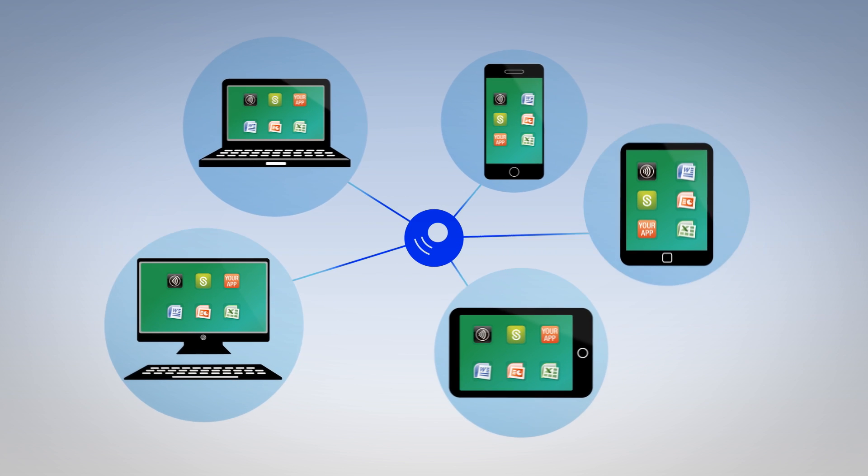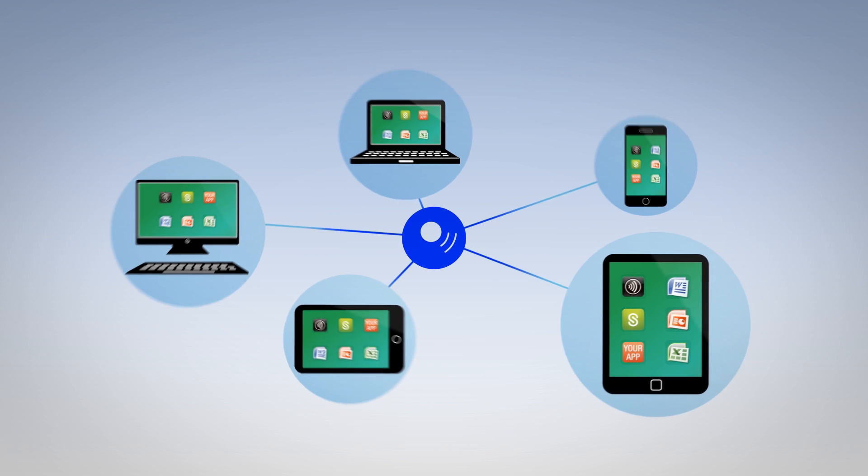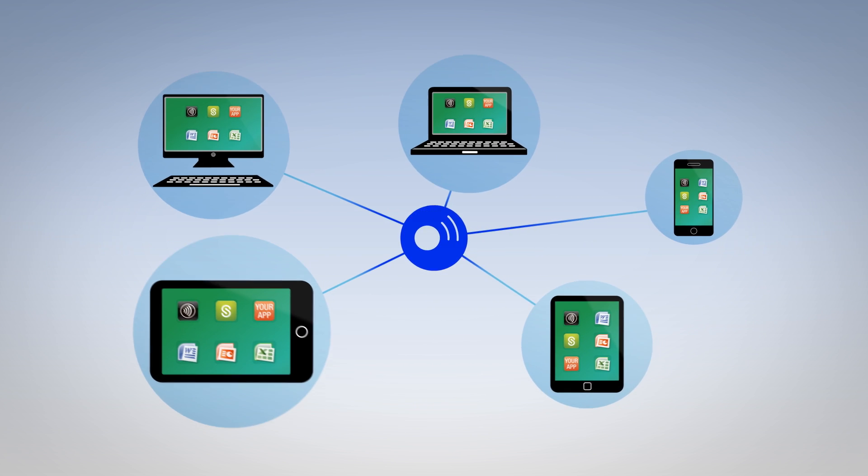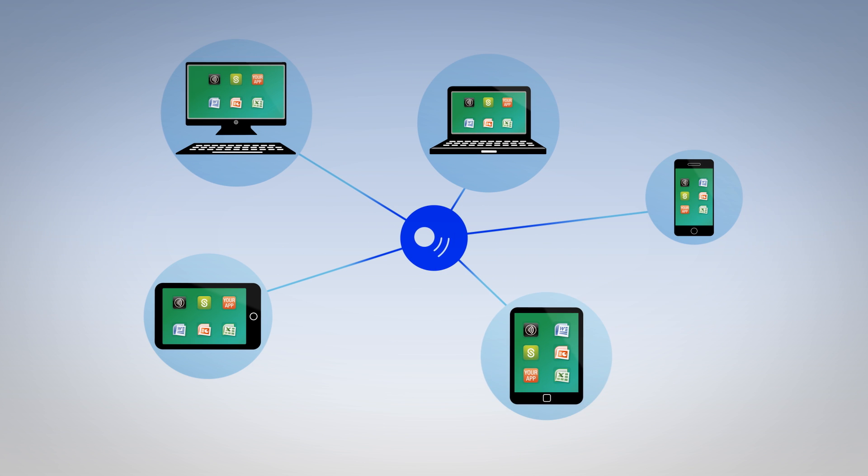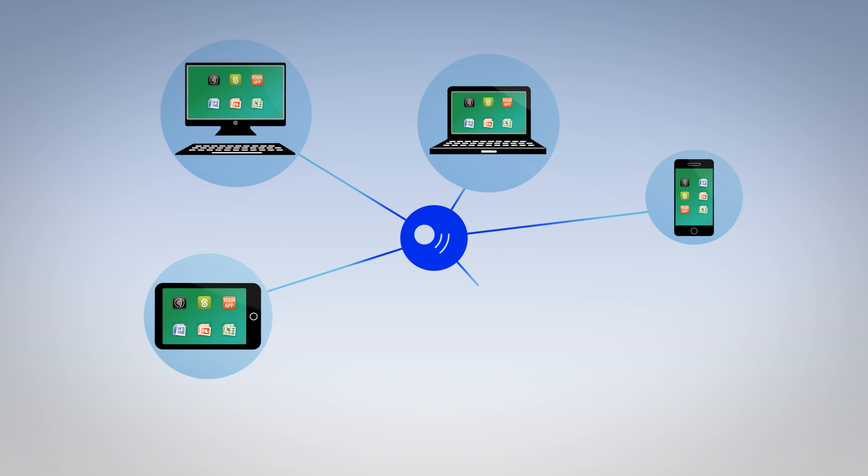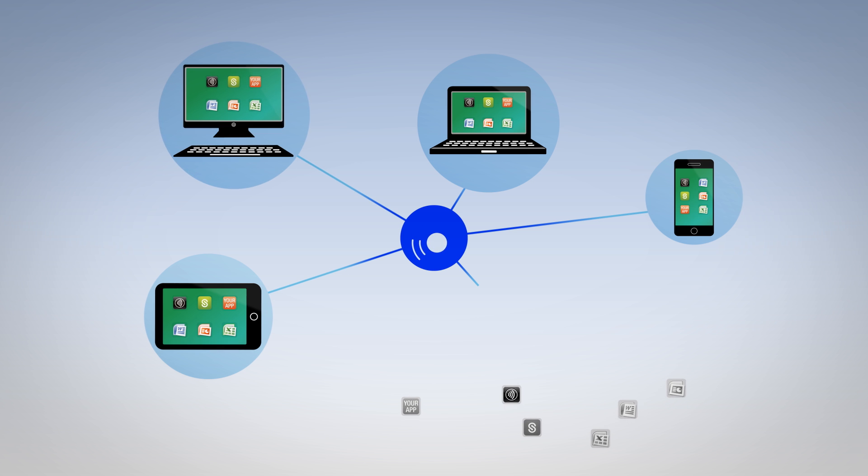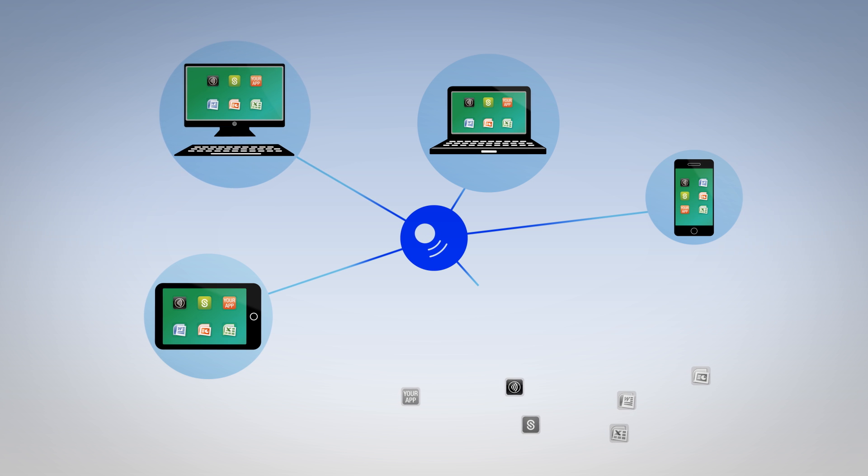That seamlessly moves with them and changes to fit the device they prefer to use. Your company is safer. Even if a device is lost or stolen, you and your employees can rest easy because the data and applications don't live on the hardware.